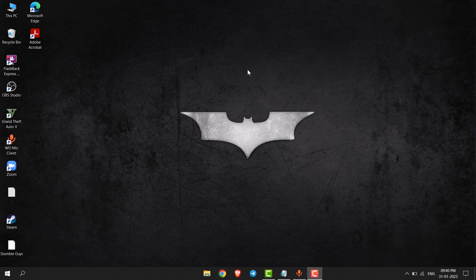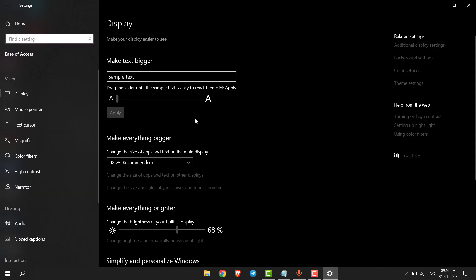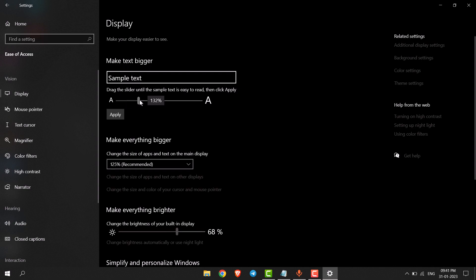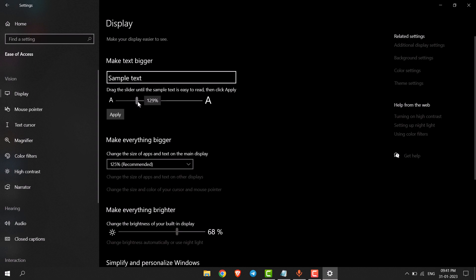Hello everyone. In this video I will show you how to increase the font size on your PC. First, go to Settings, then go to Ease of Access. Here you can see there is 'Make text bigger' — you can drag this to increase the size of the font. After that, click on Apply.